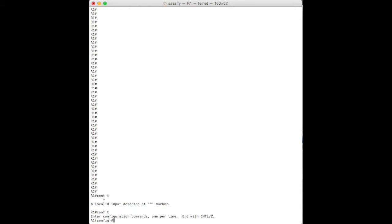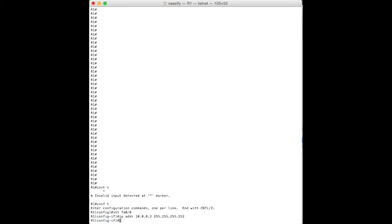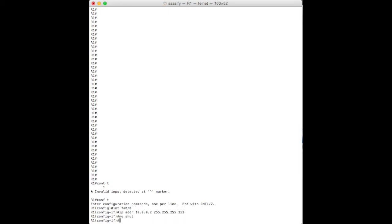We're in configuration mode. Okay, so first thing we want to do is, we know that we've got an FA0 and an FA1, both slash 0. So we want to, first of all, put our 10 address onto our Ethernet interface 00. So in order to do that, we go into the interface FA0/0. And on here, we're going to do an IP address of 10.0.0.2. I'm going to make this one. I'm going to make the other end of the link, because it's on a slash 30 network. To do that, we add the mask 252.